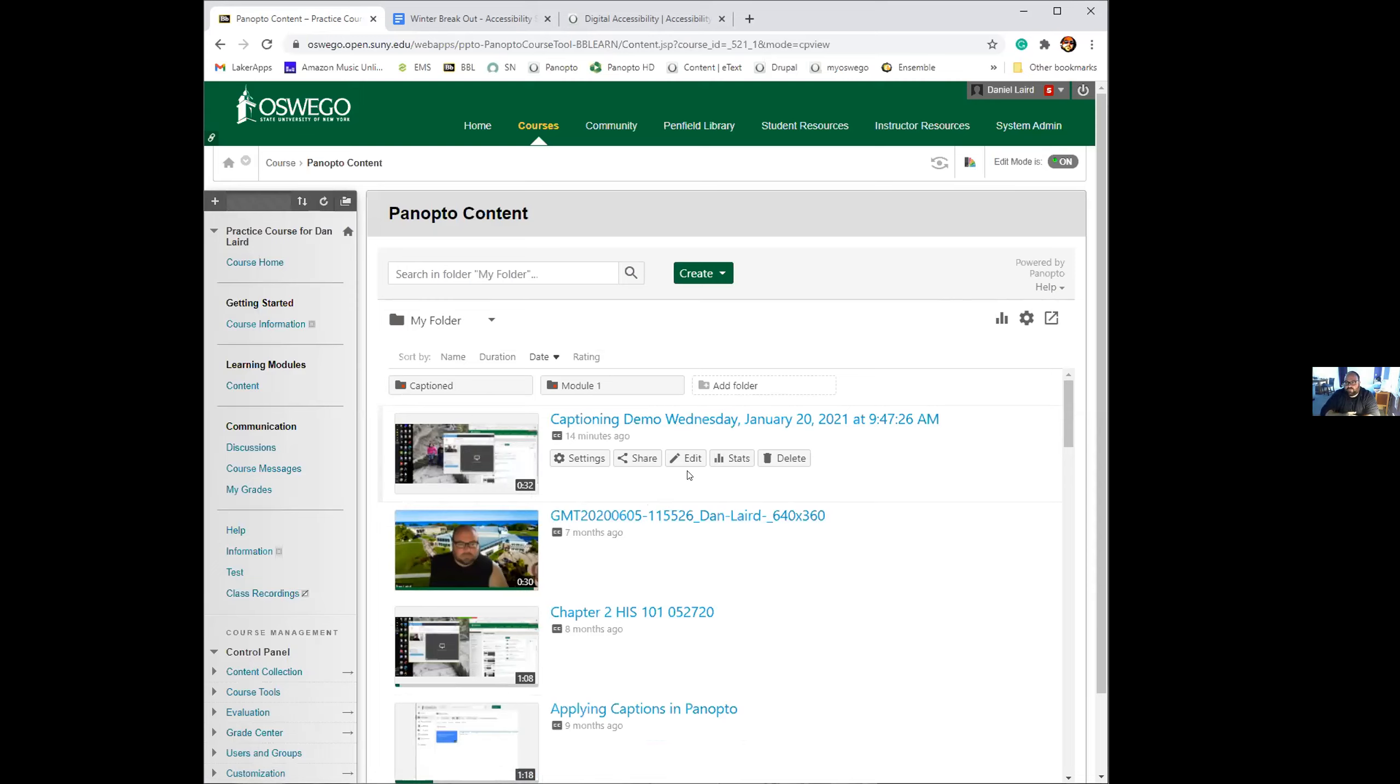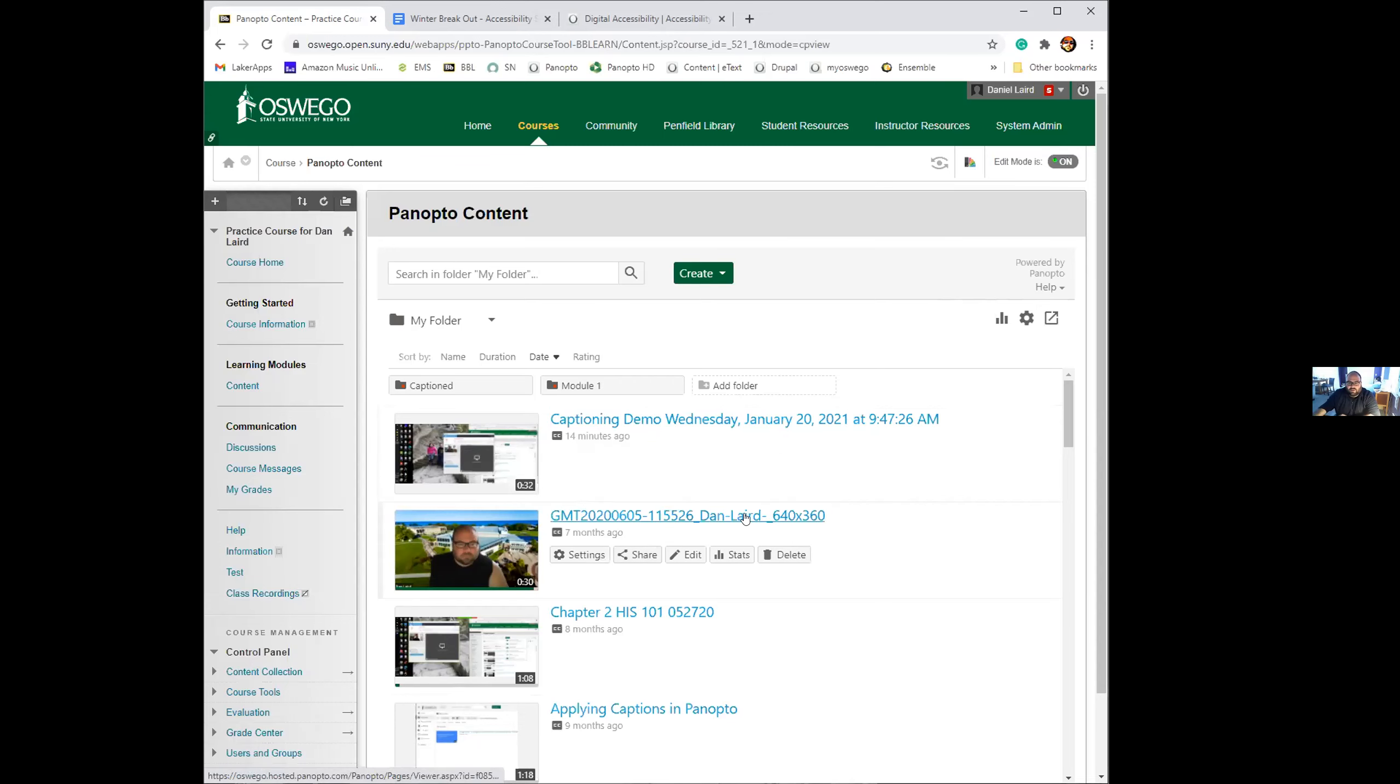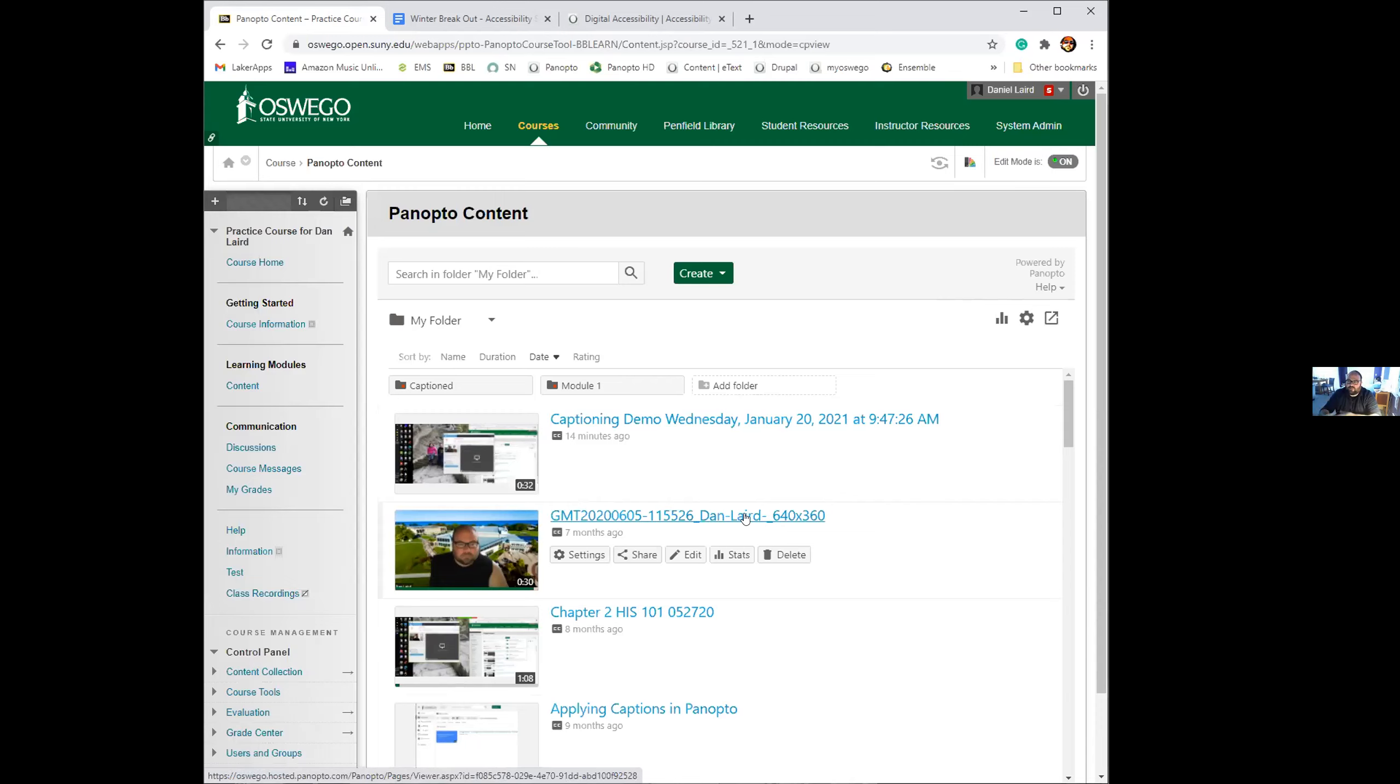If it's a longer video, say you had an hour class and you uploaded it, sometimes it takes a little bit longer. This was a 30 second video, so captioning for short ones are usually done within five minutes. That's kind of the process that goes on in order for those captions to be applied.